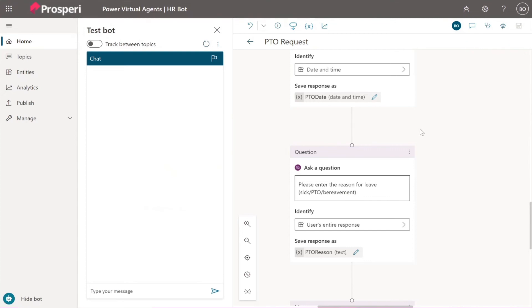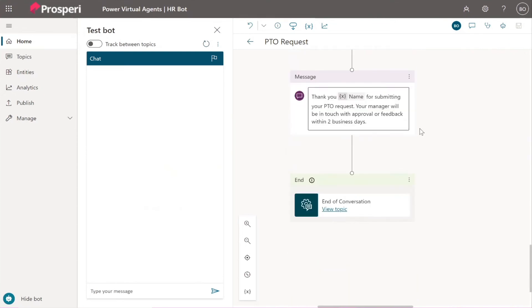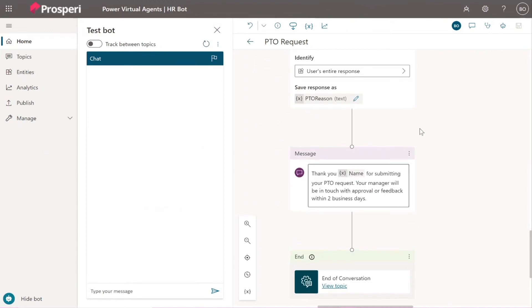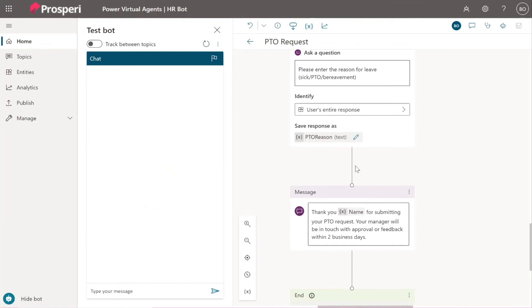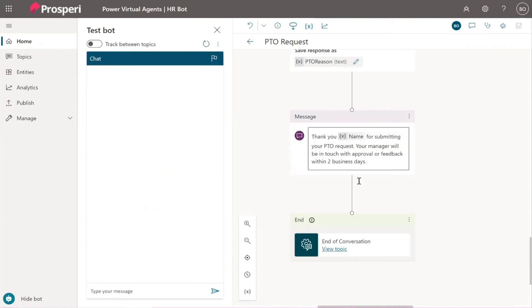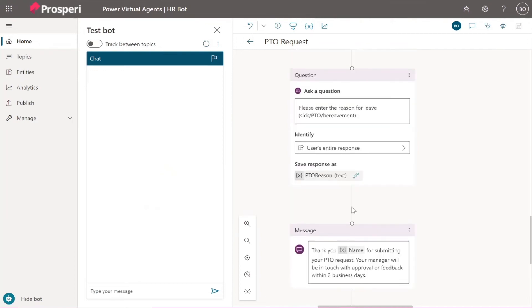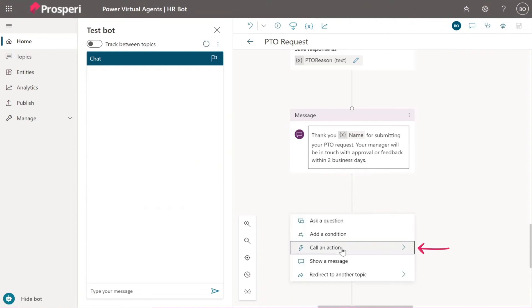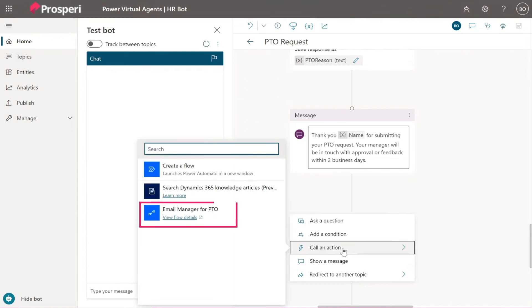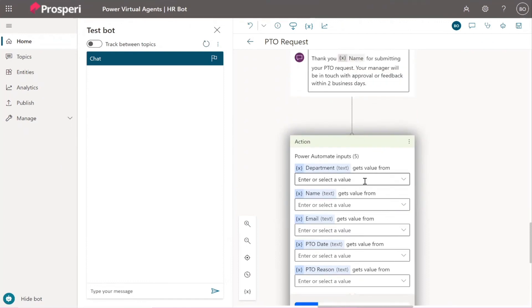So we created the flow, so now if you go again to add an action, to call an action, right, so just add a node there. Where? Here? It can be here or after, it doesn't matter because it's going to be next to this message. Call an action, and right now because you have created the flow it's going to show up here. Oh, email manager. Yeah, interesting.